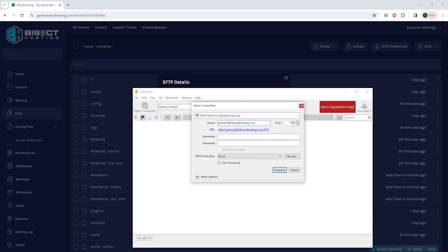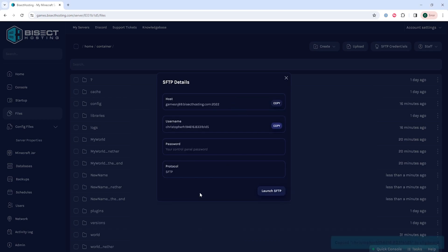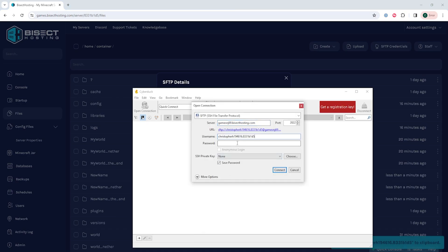For the username it's going to be username and the password is going to be the password we use to log into the Bisect Hosting games panel. Once we have those we can choose the connect button and we'll have connected our server to an FTP client.